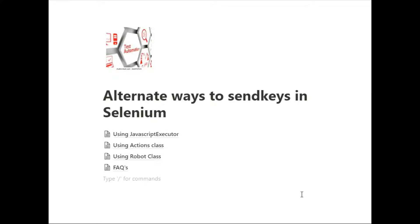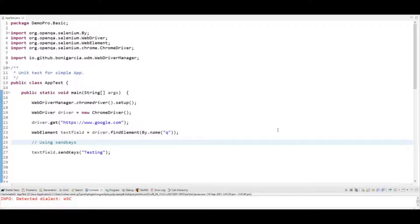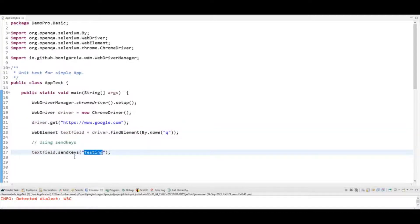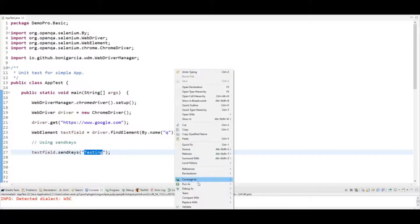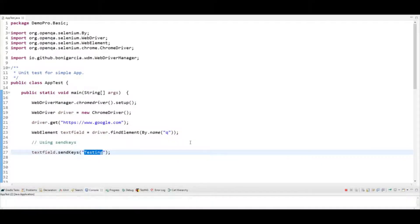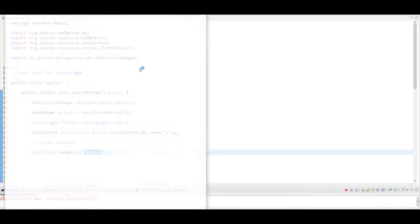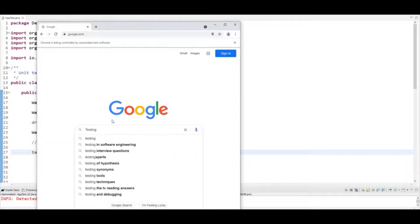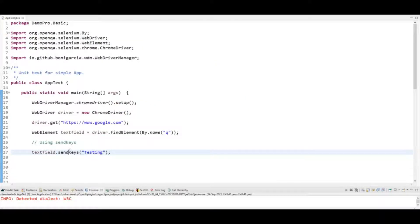Let's get started. I have one demo project here — I've initialized a Chrome driver and I'm navigating to Google, where I am sending text to a text field. Let me run it. You can see it's opening Chrome driver and it just sends the text 'testing'. This is the simple method using sendKeys.